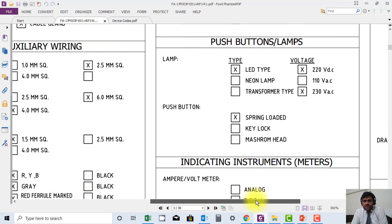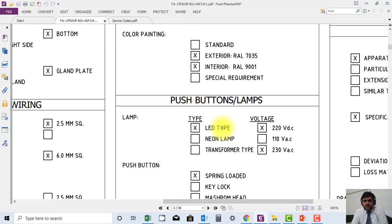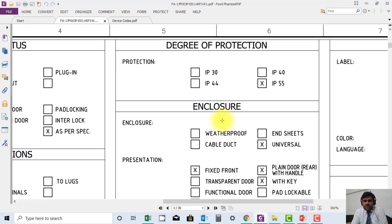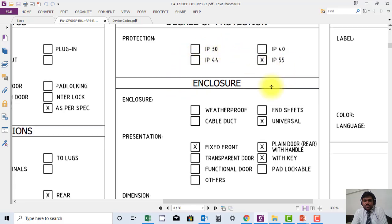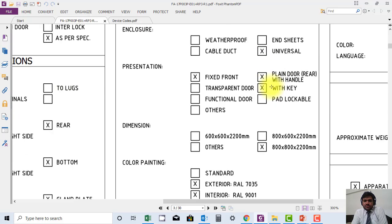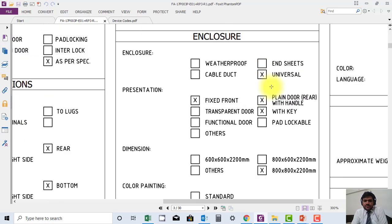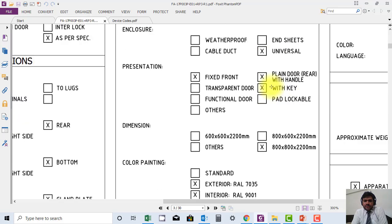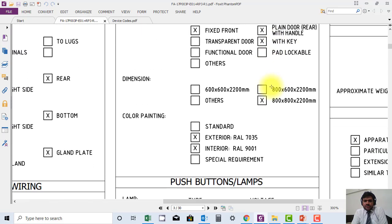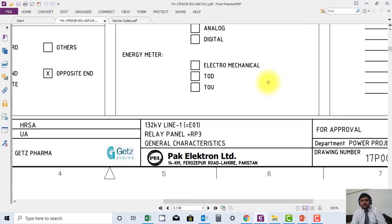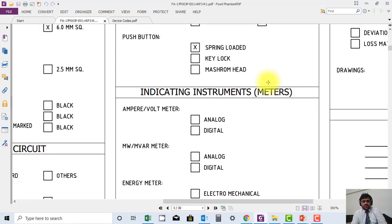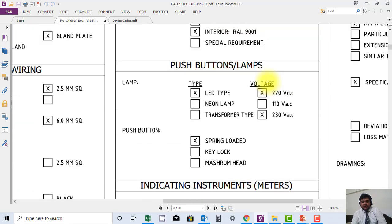Such information you can find in the general characteristics. Here the degree of protection IP class is mentioned, IP55 is provided. Enclosure type is also mentioned, so different information is available which is really useful for new learners. Thank you.